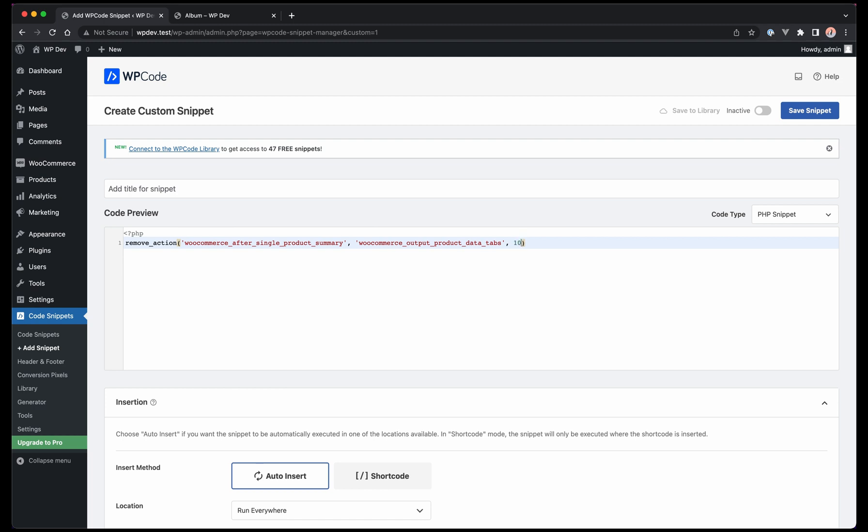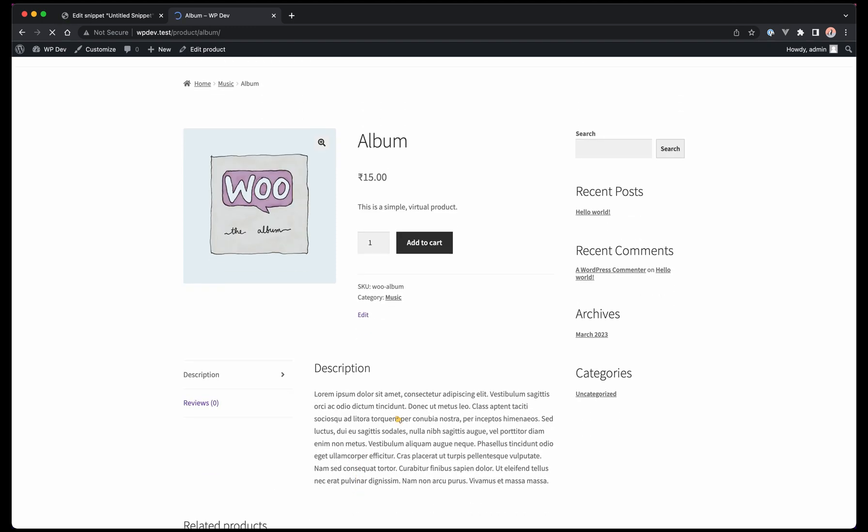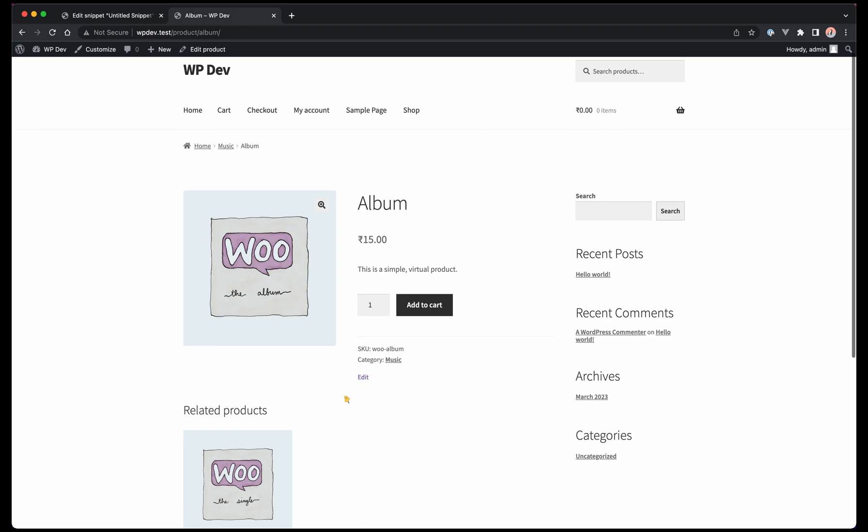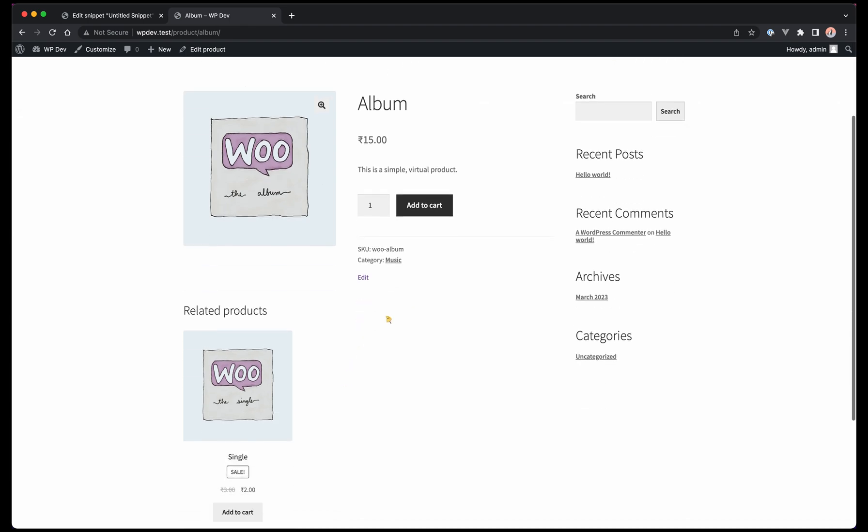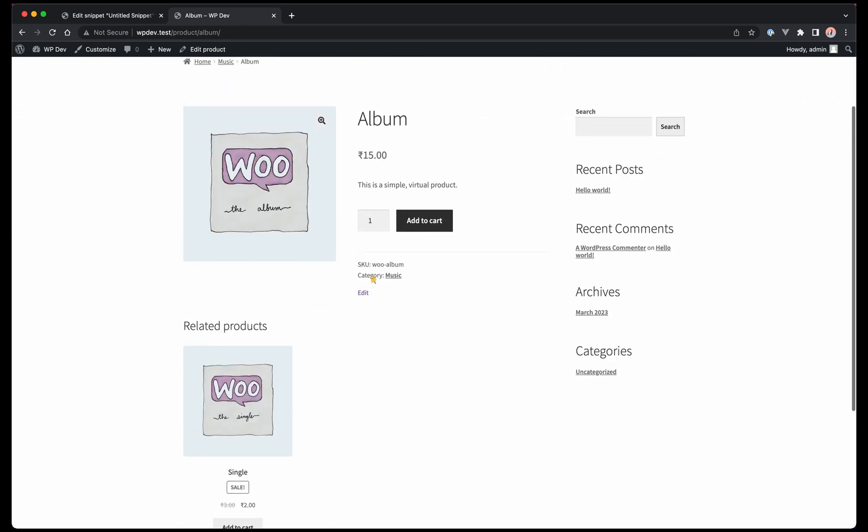This is important to note that the priority level is required here. If you don't include it, it won't remove that particular function because that's what it's tied to. If we now activate this part of the snippet and save snippet, it should now remove this section. Now if we refresh it, you can see that this part of the code is removed.